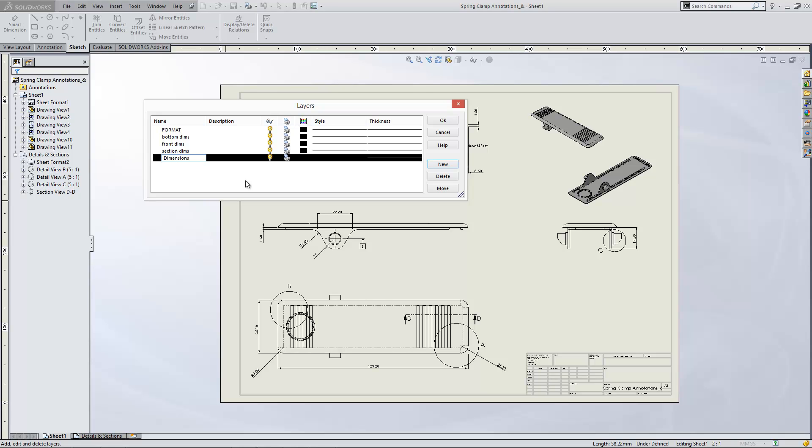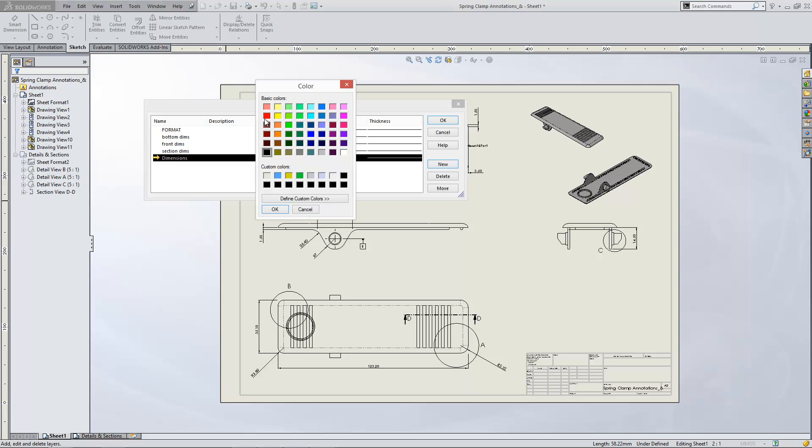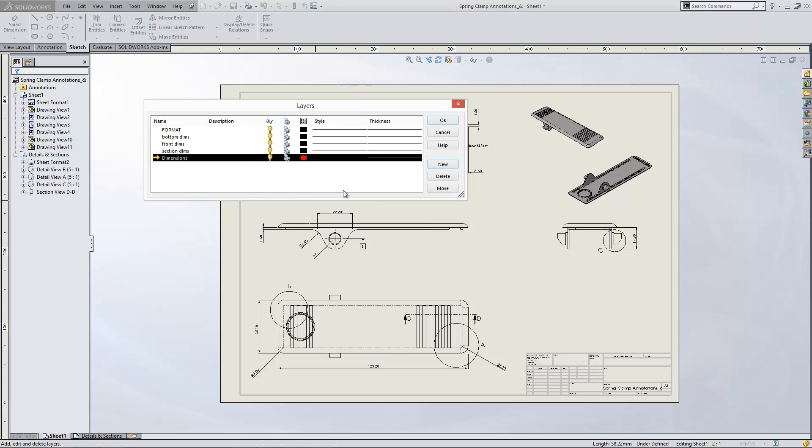I'll call that dimensions. And I'll just make that a colour, I'll just colour that in red. And click OK.